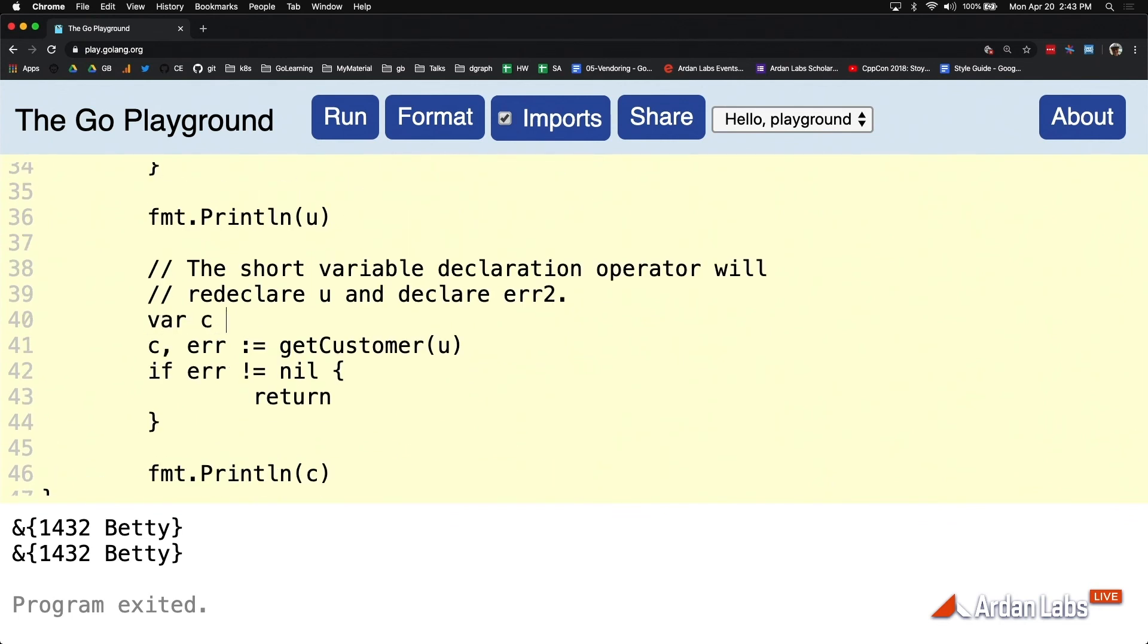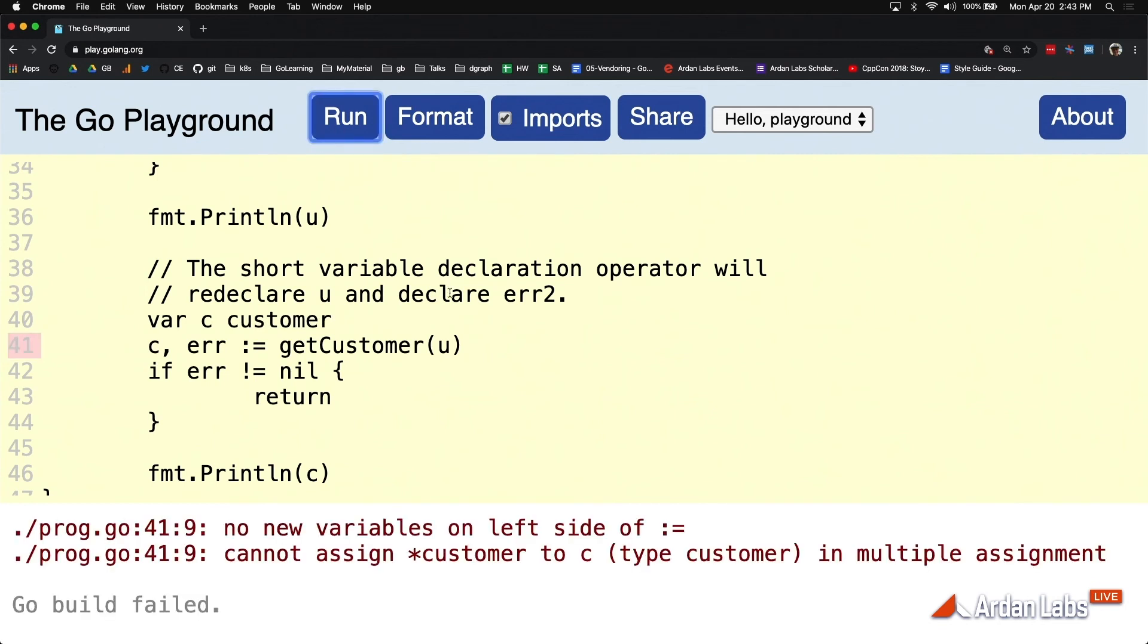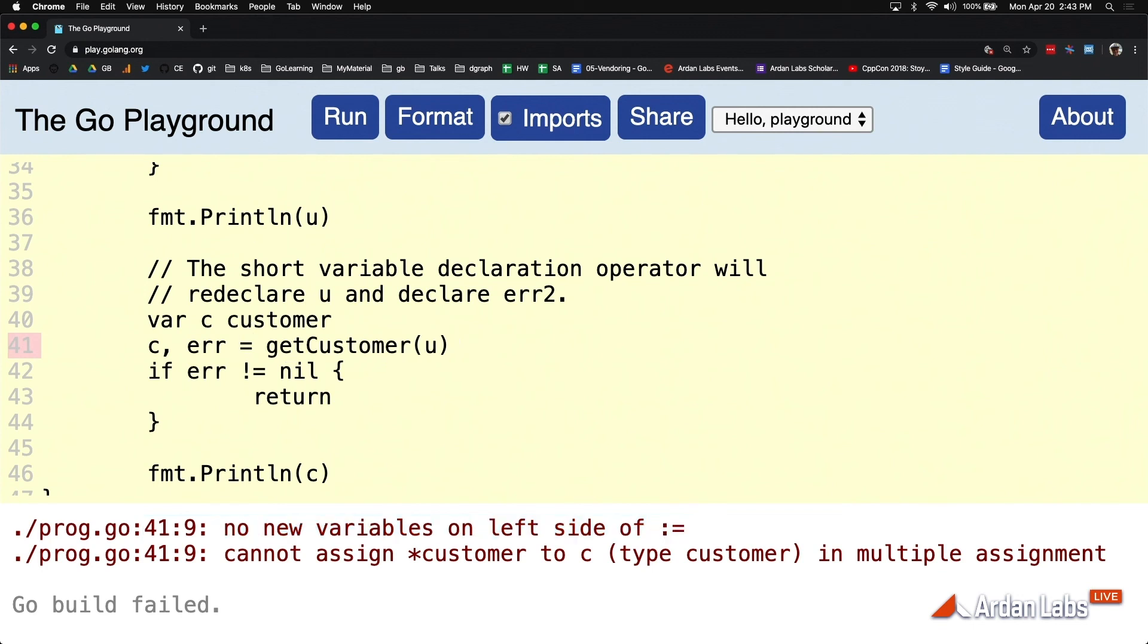Not car, you see the error now on line 41, no new variable declaration on the left hand side. Now you can't use this colon anymore. Now you have to go back to a traditional assignment operation because both these variables already exist.